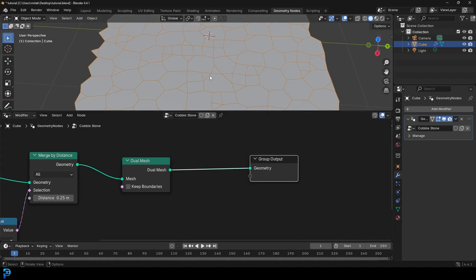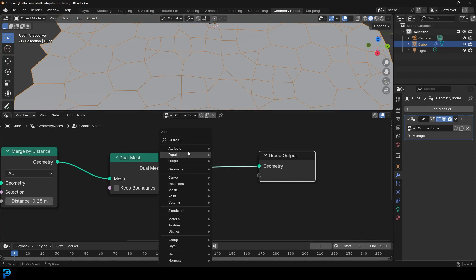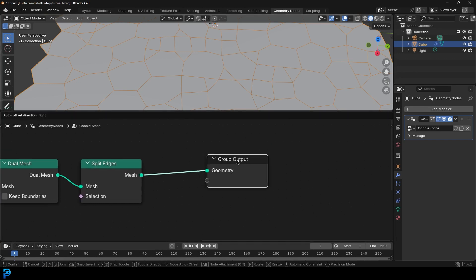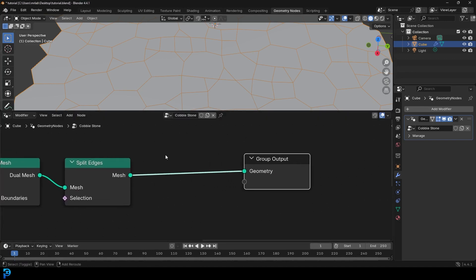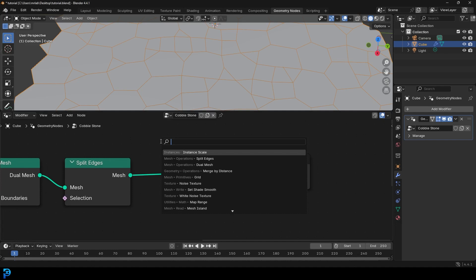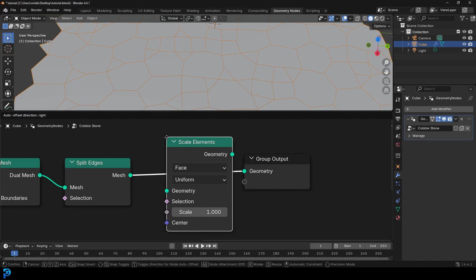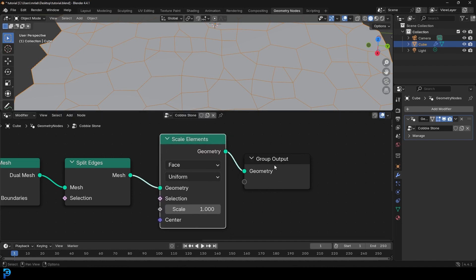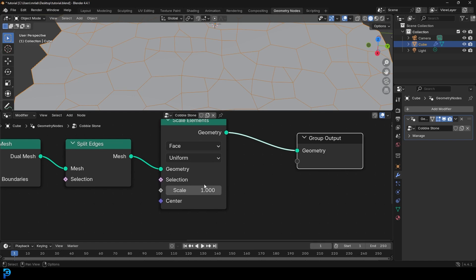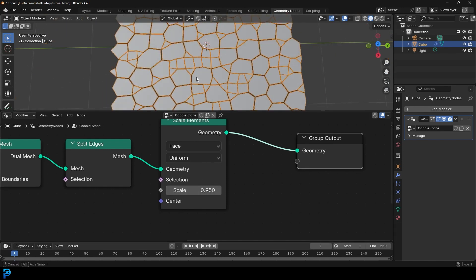We're going to split the edges so we can scale them as individual elements, because we don't want them all to be one slab. Go Shift+A, search, get Split Edges, and place it on the cable — so it's now actually splitting these edges. Then go Shift+A, search, get Scale Elements and place it on the cable. We'll leave it as face and uniform, then come to the scale and drag it just a little bit into the negatives to get a bit of distance between the stones.